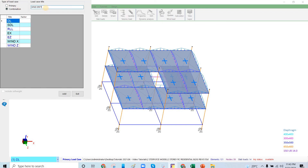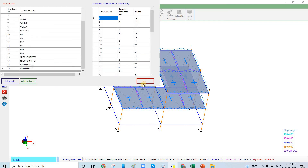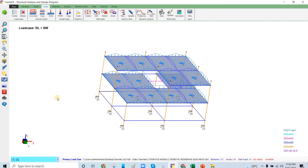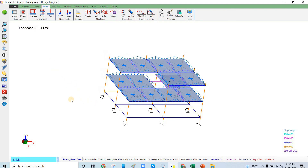Wind drift Z direction: dead = 1.0, SDL = 1.0, reducible live = 0.5, wind Z = 1.0. That's it for defining the load combinations. In the next video we will run the analysis and check the seismic drift and wind drift.